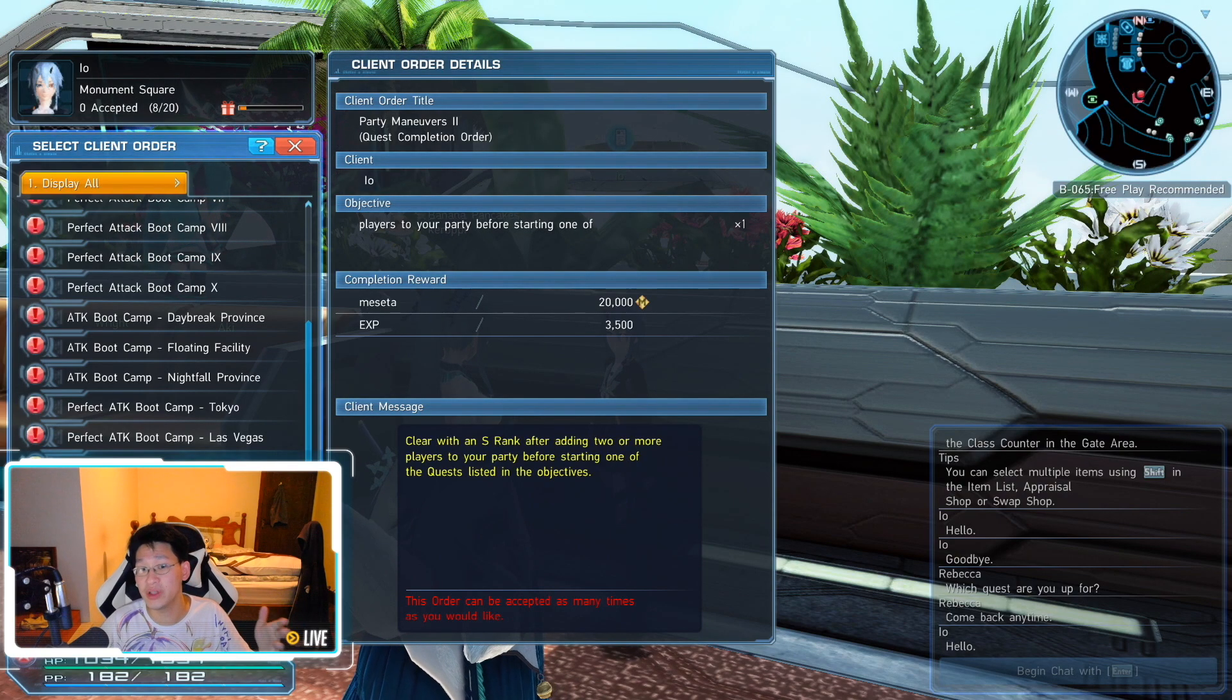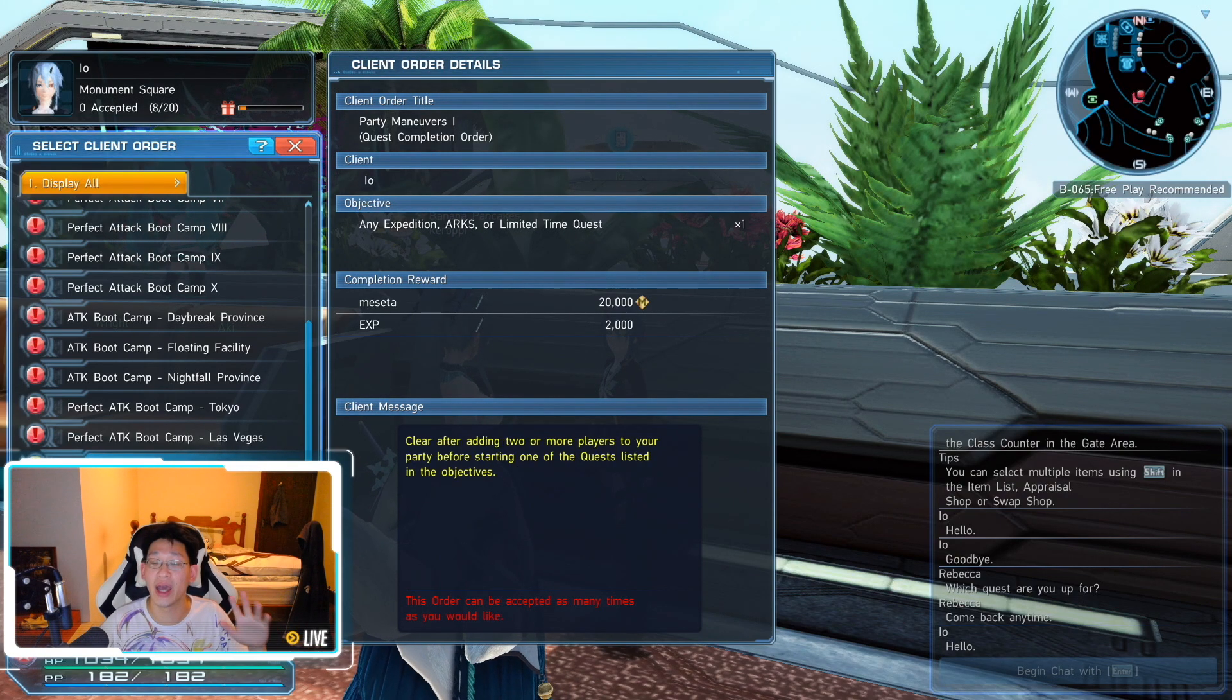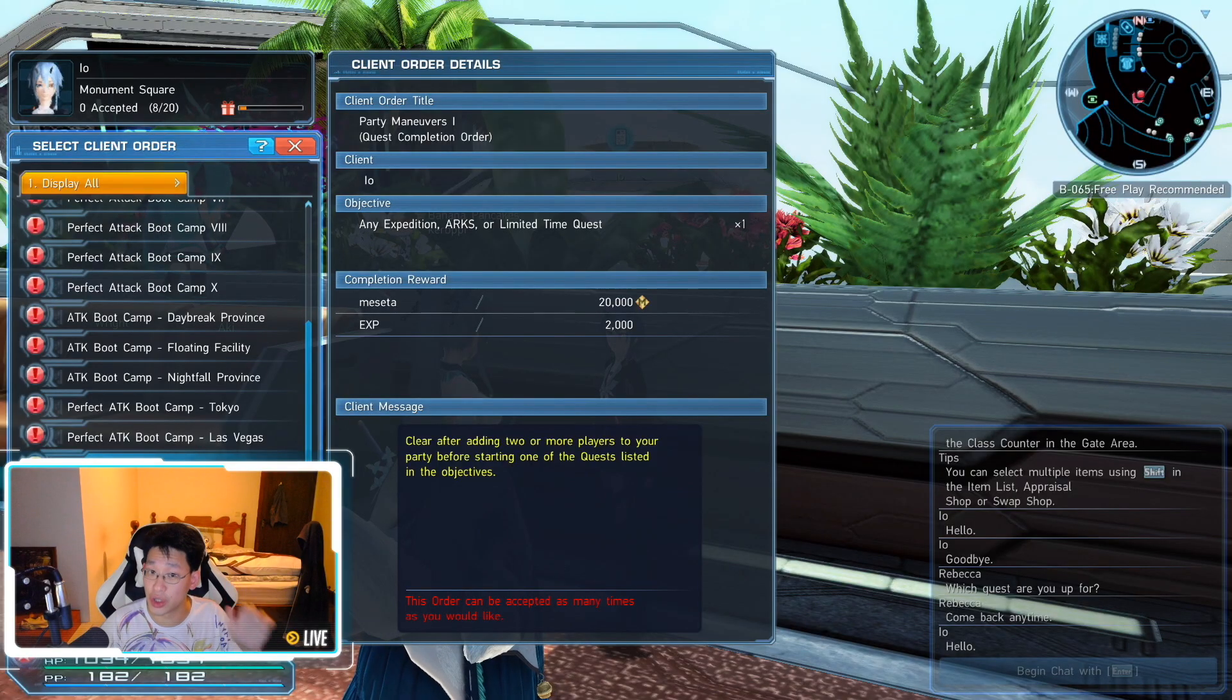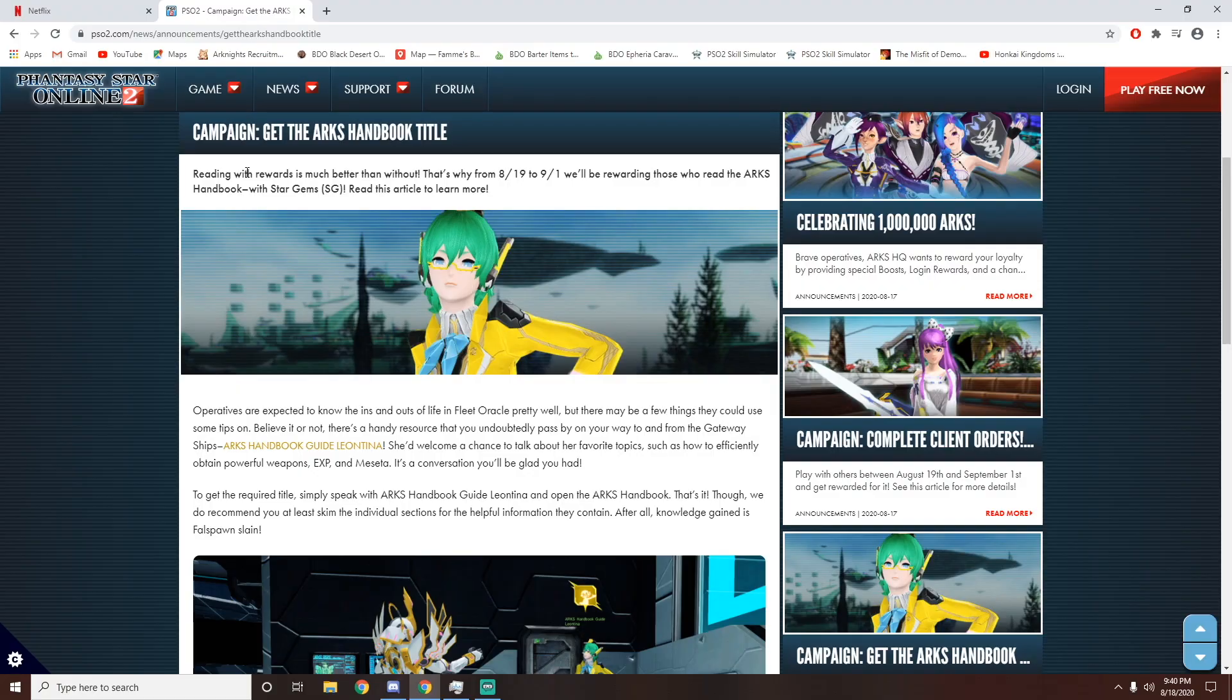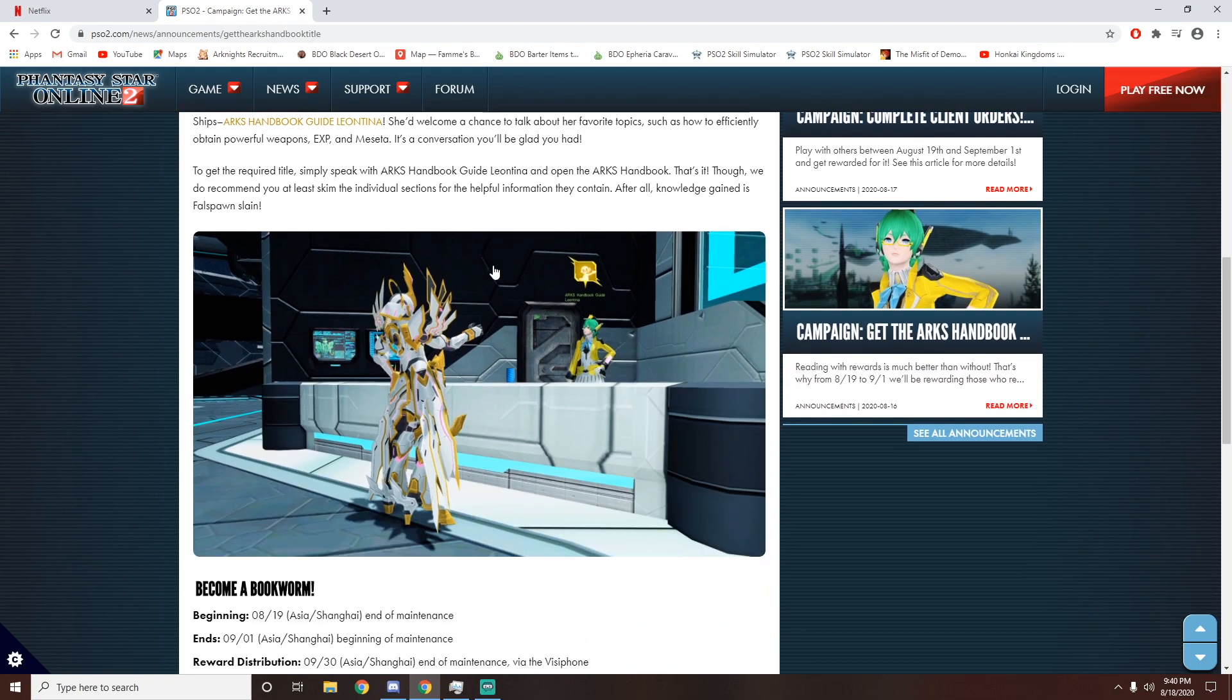So you can accept both of these quests, do it at the same time, knock it out of the park, and you're good to go. And last but not least, the last event over here is the easiest of all. All you need to do is go to the Ark's Handbook Guide, Leotina, and talk to her. That's all you need to do.